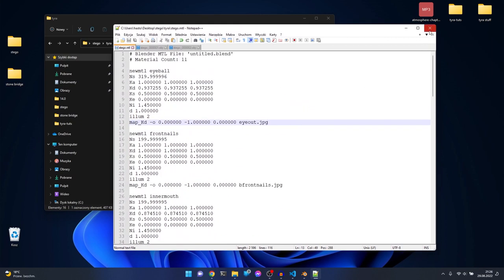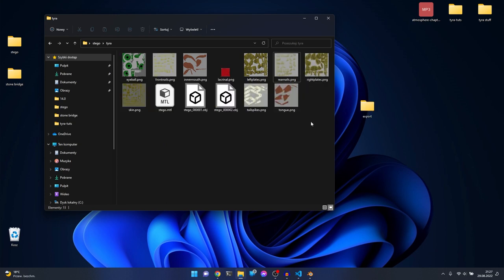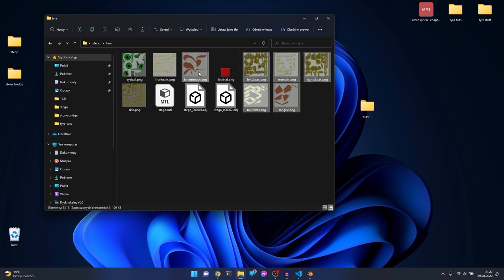Now let's fix the textures. I've mostly converted them to palettized mode, but one is kept as RGB because it's only one color and Tyra doesn't support one-bit palettized textures. So remember: that one stays as RGB, and all the others are palettized 8-bit.